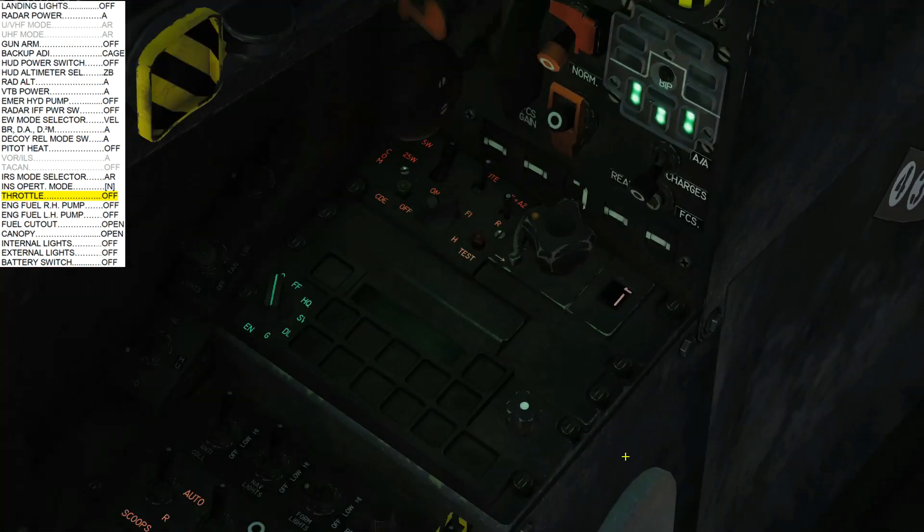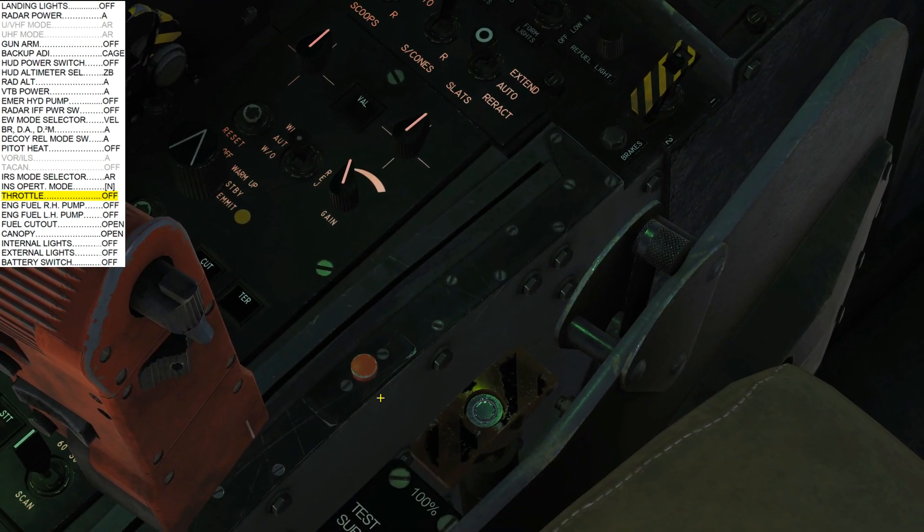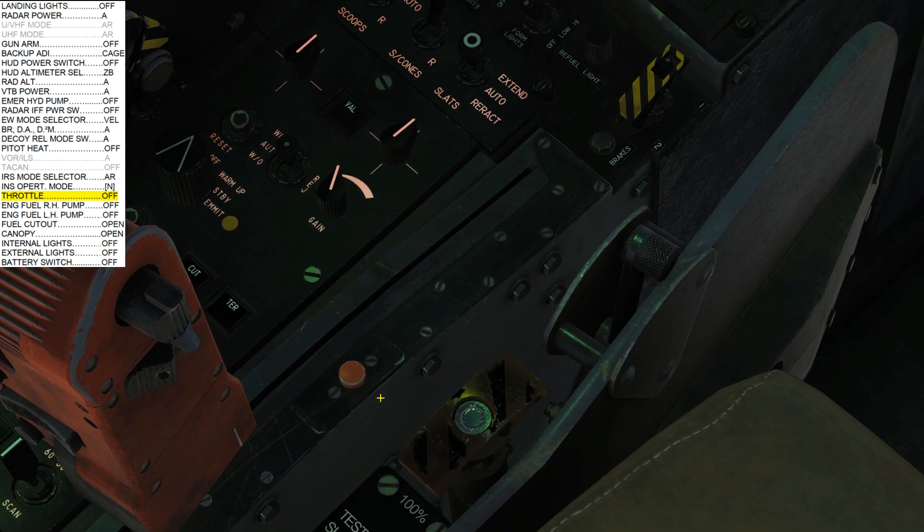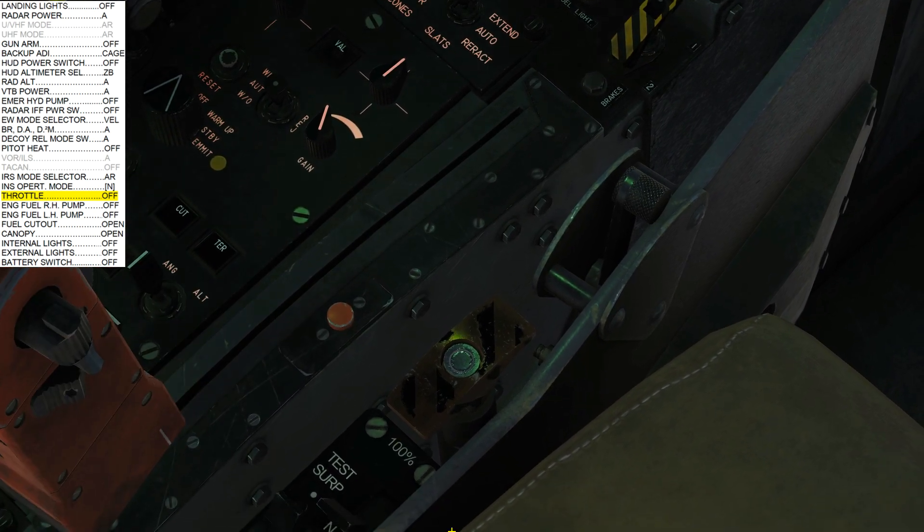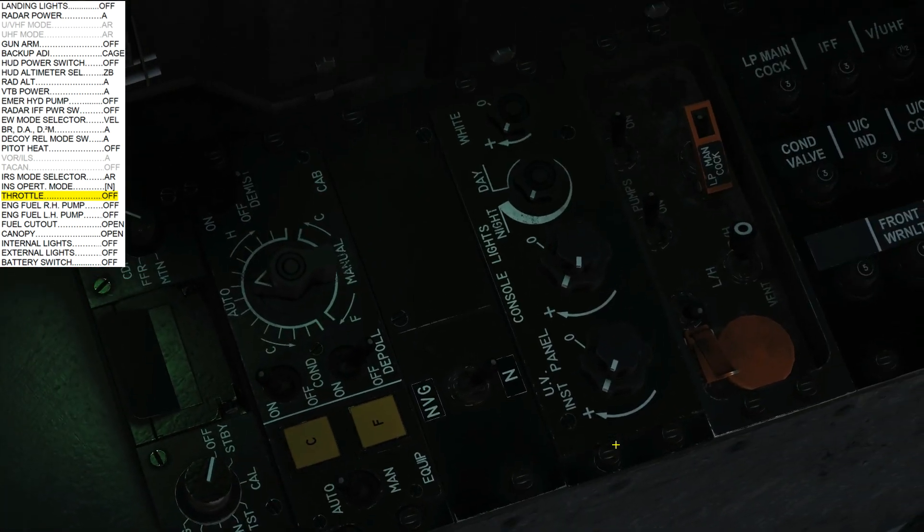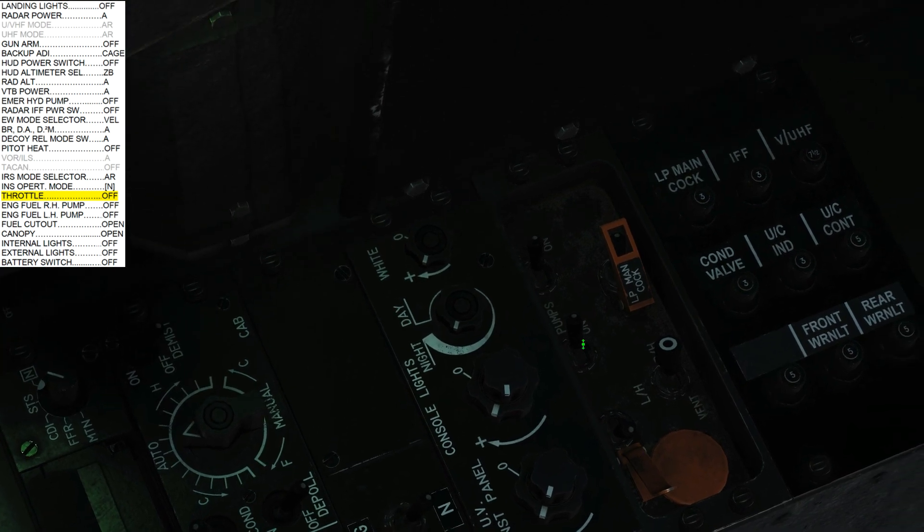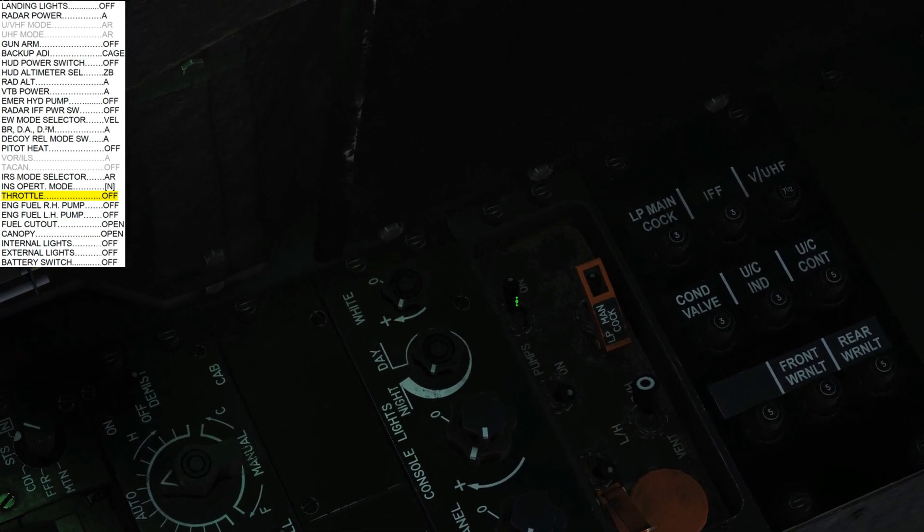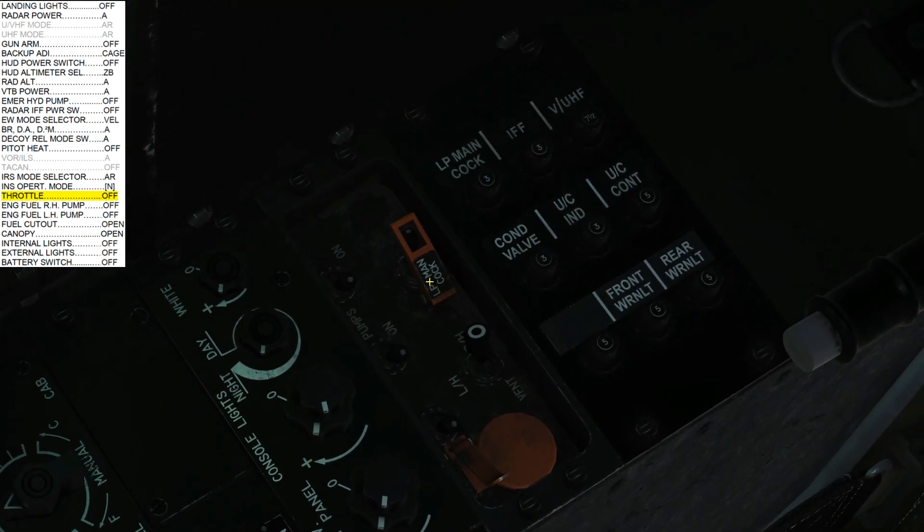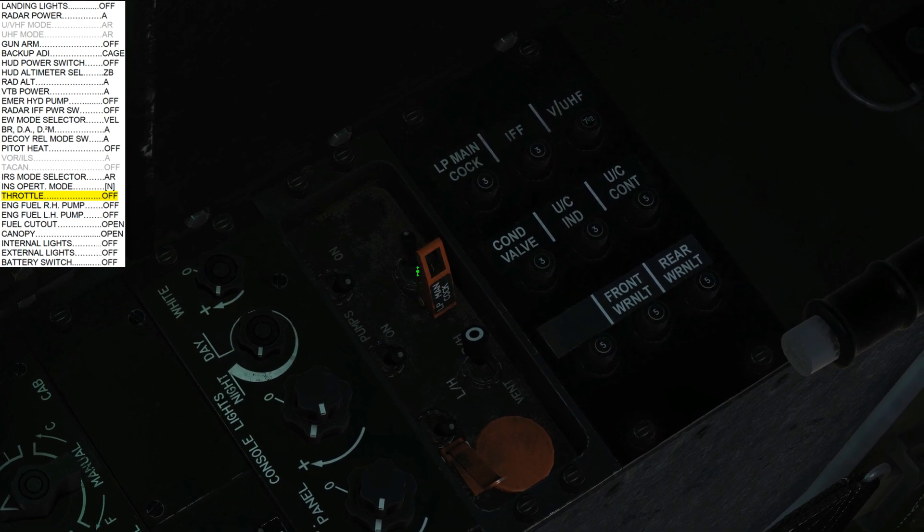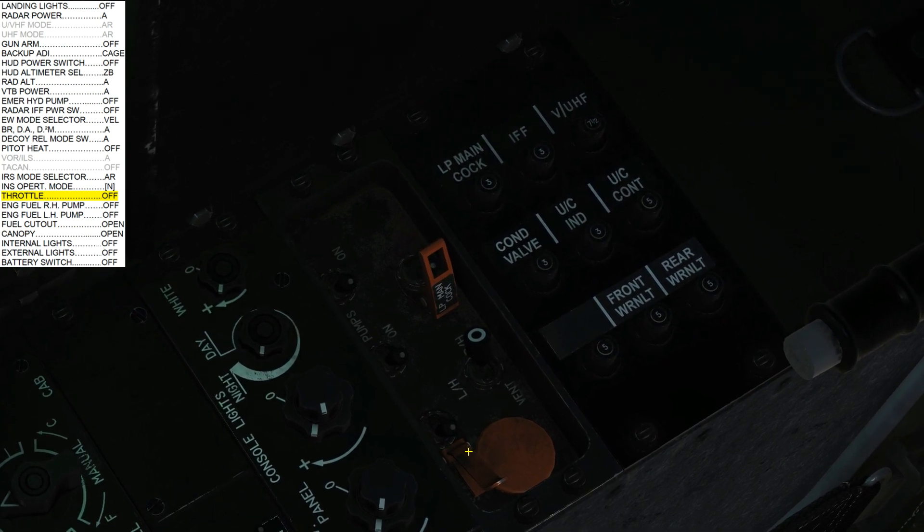Next, we're going to cage the throttle. Make sure it's in idle position, your actual throttle, and click the button. Next, left and right boost fuel pumps off, off. Next, fuel cutout switch open. So let's open him, like this.